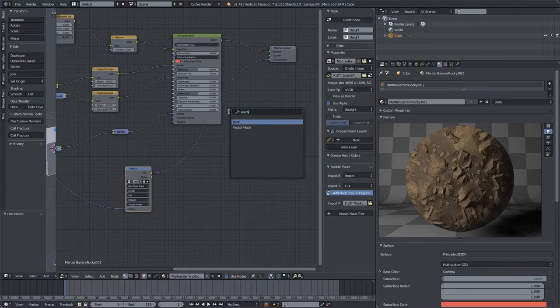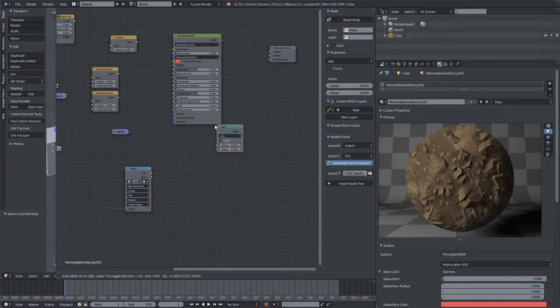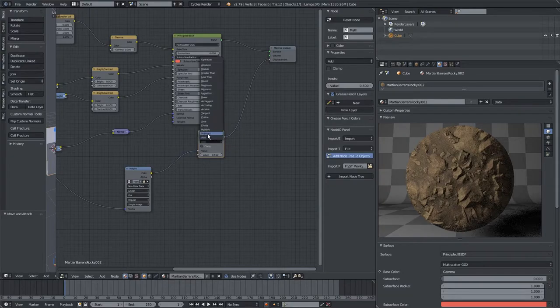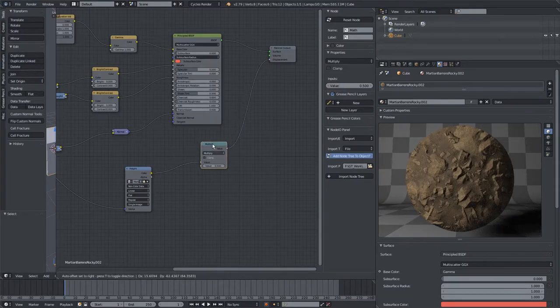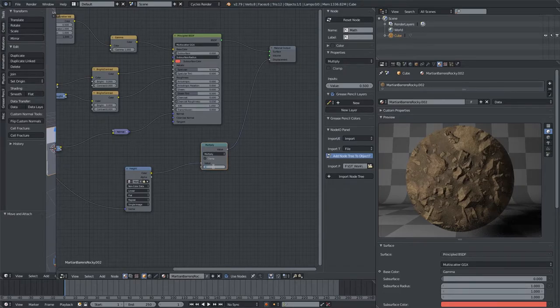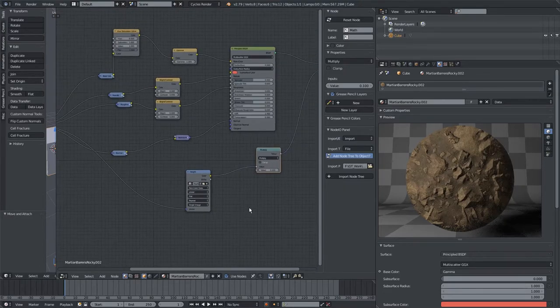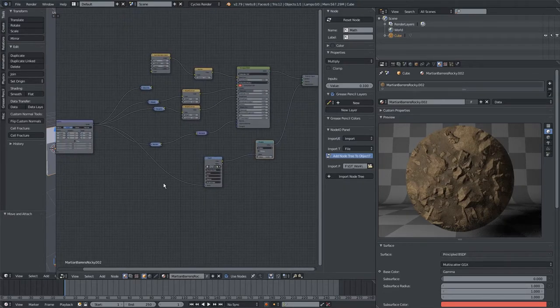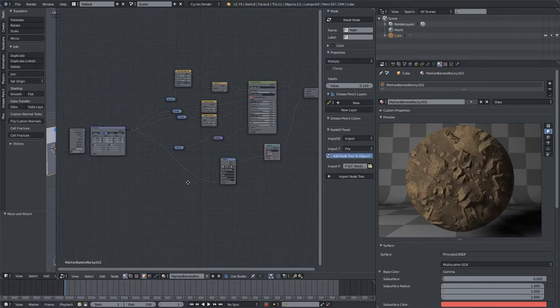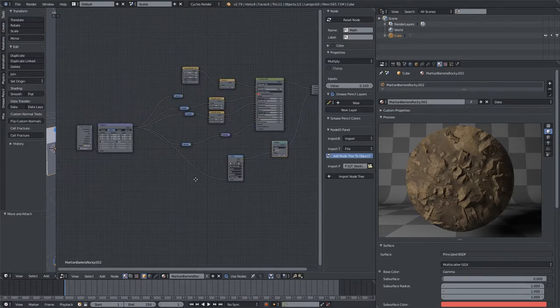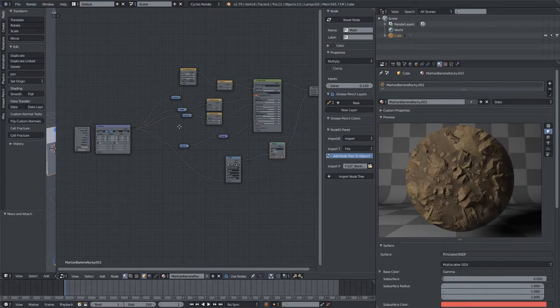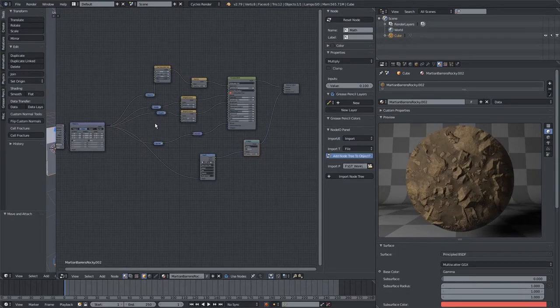Let's add in a Math node, hook that up, and hit Multiply. This will be important because odds are your Height map is already way too strong. And with that, that's how we can use the BNodes plugin to extremely quickly import any material without having to hook up a bunch of nodes.